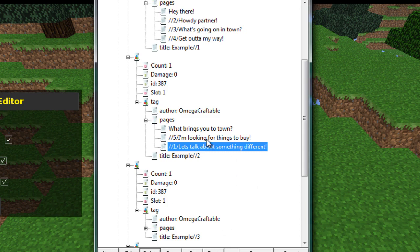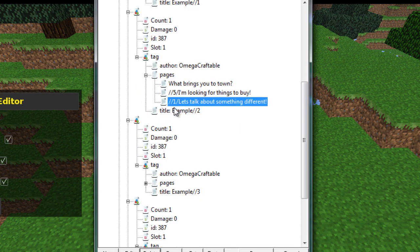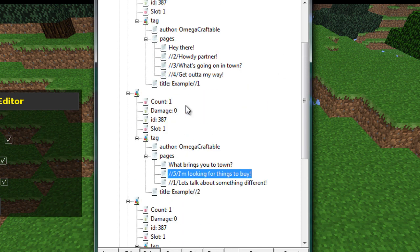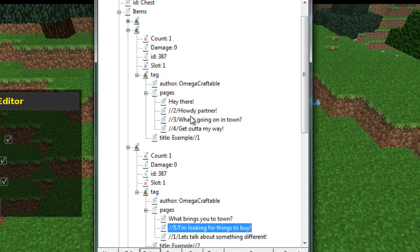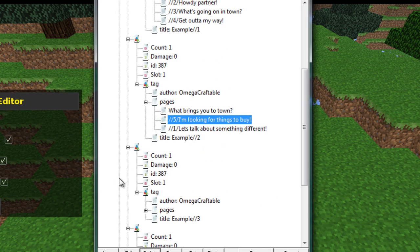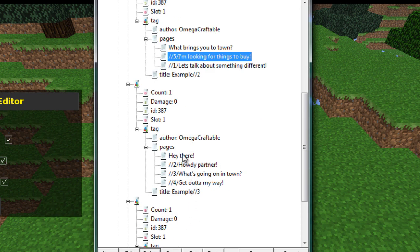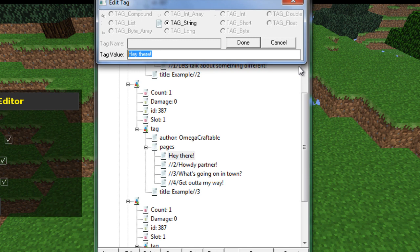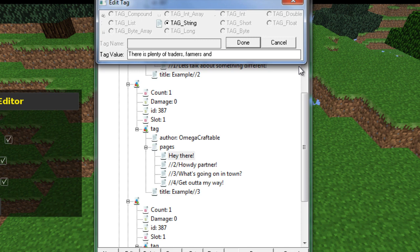Now, if I ran this at the moment, there is no book called example slash slash five. So if we clicked on this, nothing would happen. Anyway, we'll get to that in a second. Let's continue this. Let's go. What's going on in town? And this will be slash slash three. So let's go to pages here. And this is going to be his response to that. So we're going to say, there is plenty, plenty of traders, farmers, and what else is there? Traders and farmers. We'll go with that. Traders and farmers. There we go.